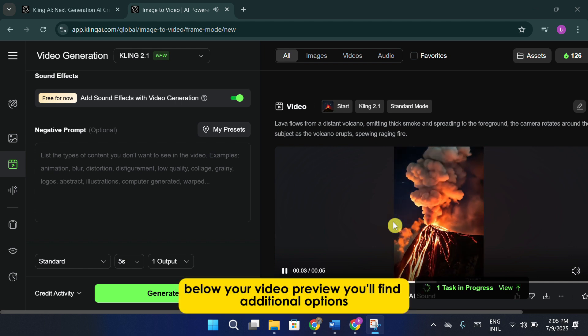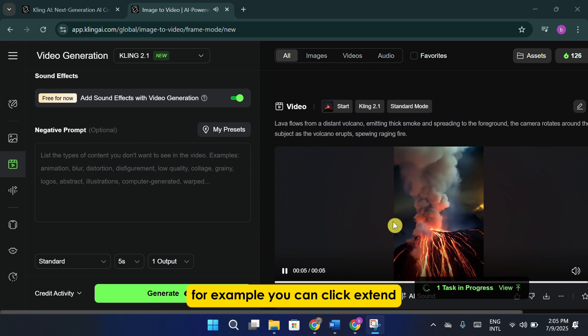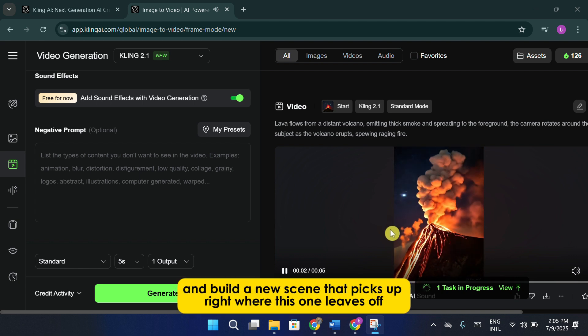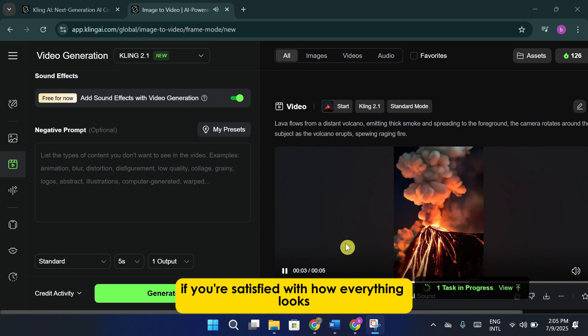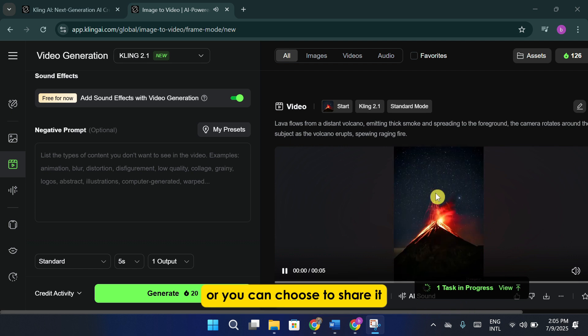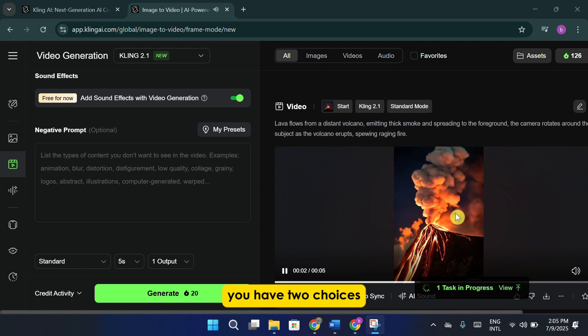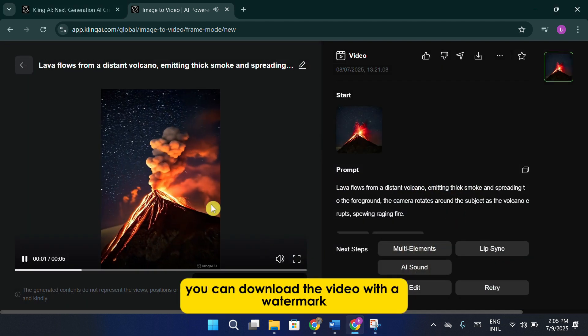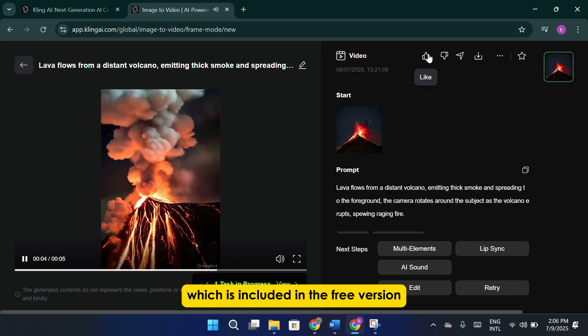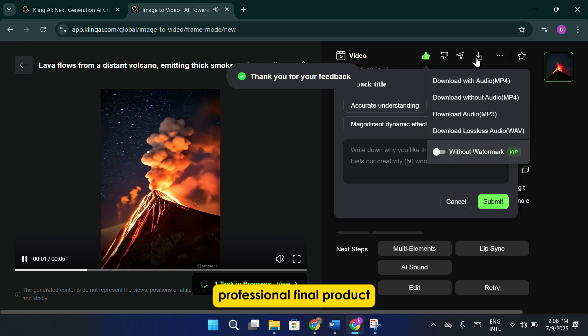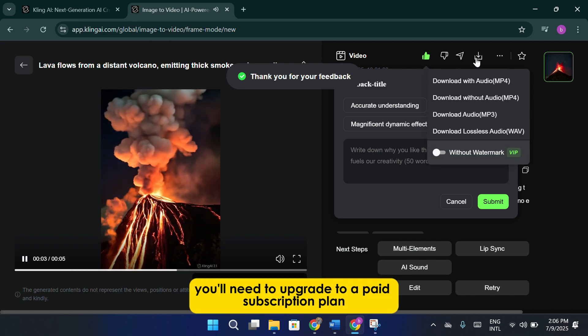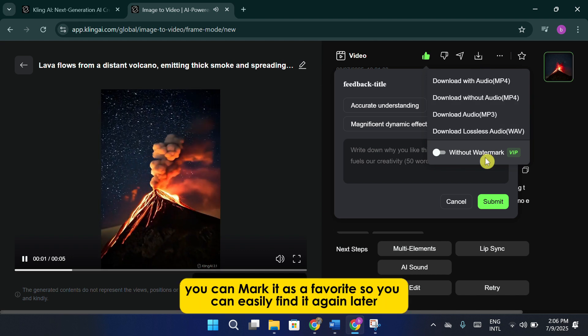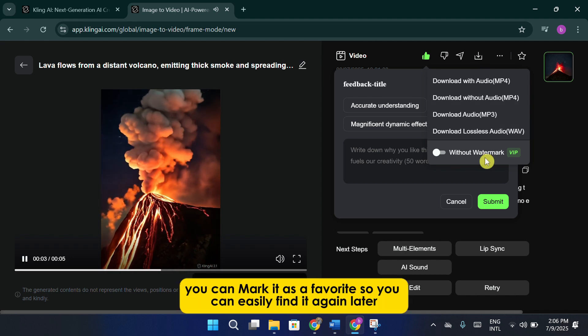Below your video preview, you'll find additional options. For example, you can click extend if you'd like to continue the animation and build a new scene that picks up right where this one leaves off. If you're satisfied with how everything looks, you can click the like button to save it to your favorites, or you can choose to share it. When it comes to downloading, you have two choices. You can download the video with a watermark, which is included in the free version. If you'd like to remove the watermark for a polished professional final product, you'll need to upgrade to a paid subscription plan. Once your video is saved, you can mark it as a favorite so you can easily find it again later.